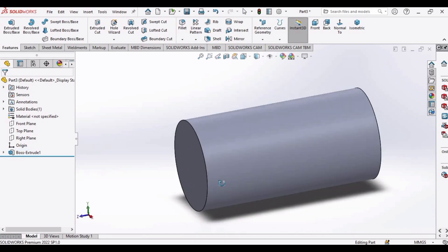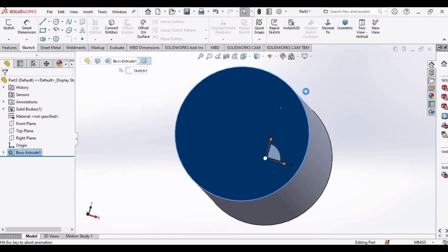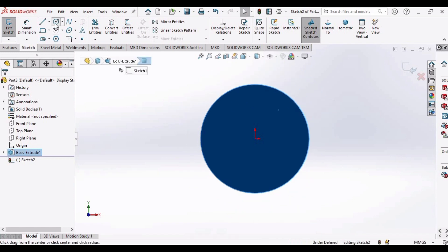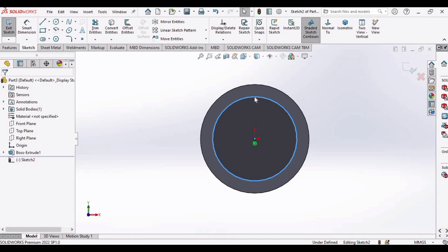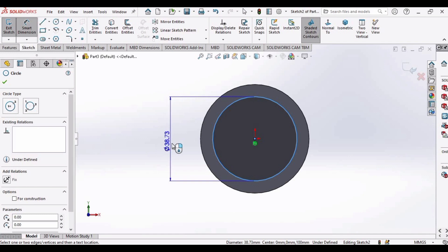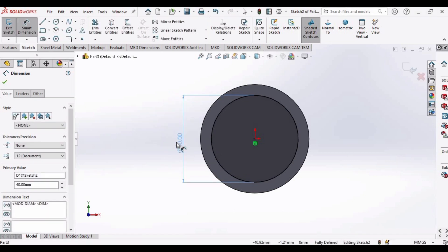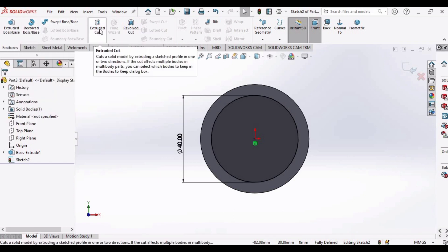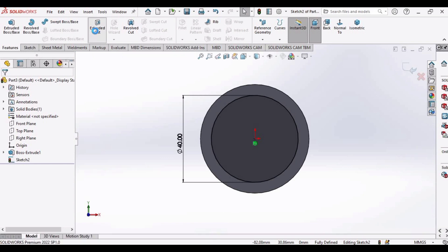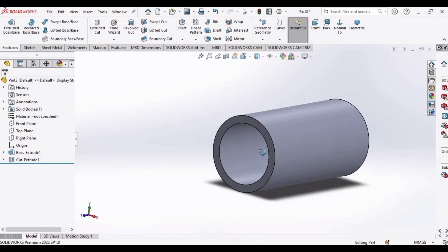This is currently a solid pipe. To make it hollow, select the front face of the pipe and click the Sketch option. Select the Circle tool, click on the origin point, and draw an inner circle. Use Smart Dimension and specify 40 millimeters for the inner diameter. Click OK, then go to Features and select Extruded Cut. Specify 100 mm — matching the pipe length — and click OK. The hollow pipe has been created.